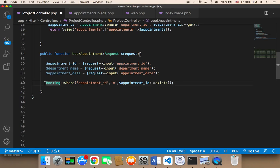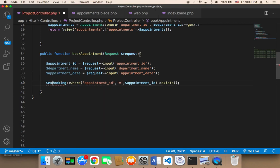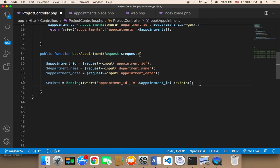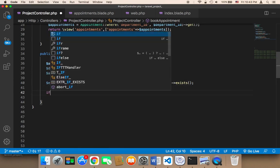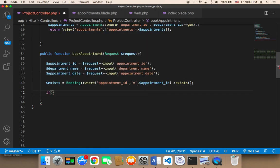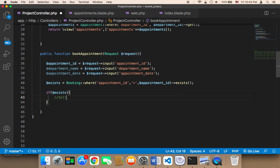I'm going to store the result in a variable called 'exists'. Then I'm going to use an if statement to check if it's true or false. If the appointment exists, then we need to tell the user that it has been booked by somebody else.